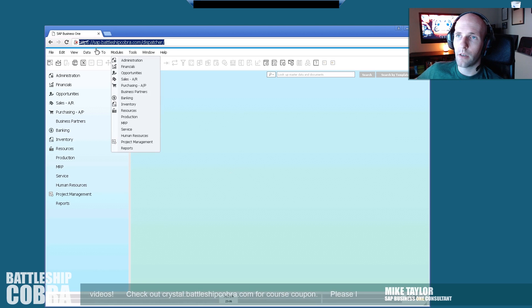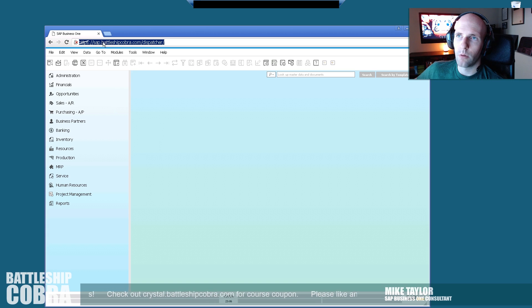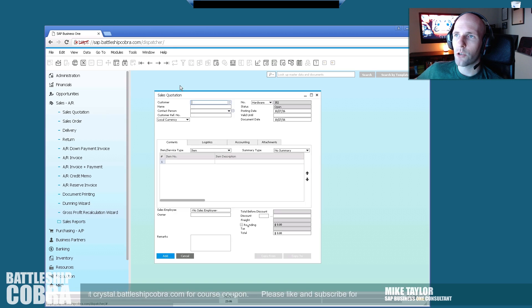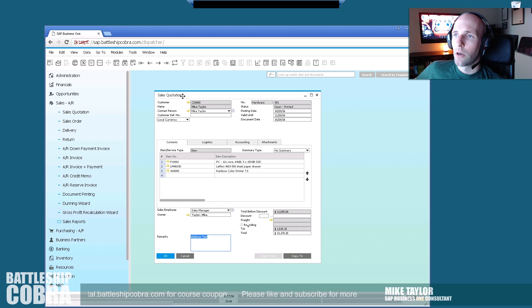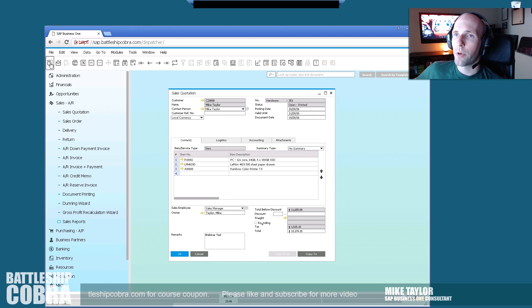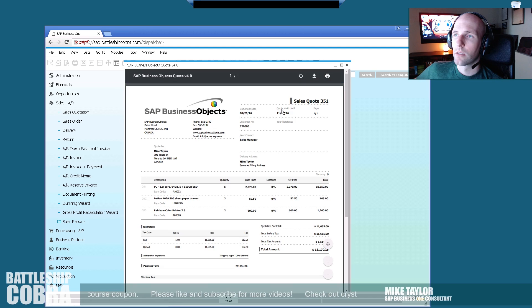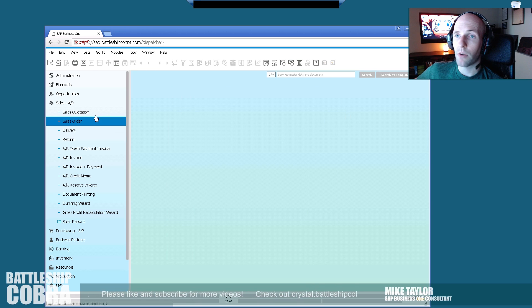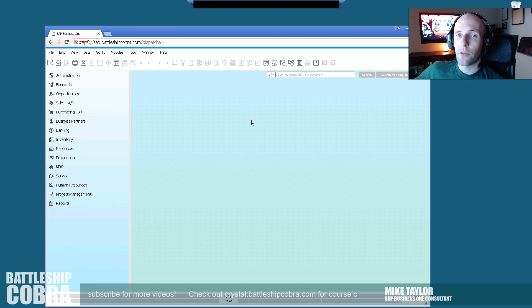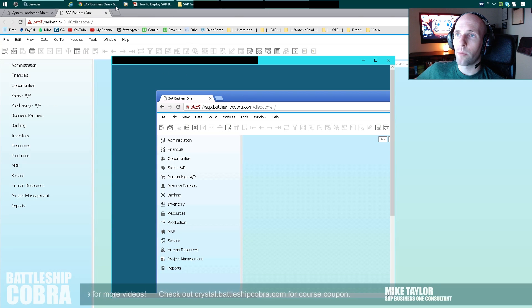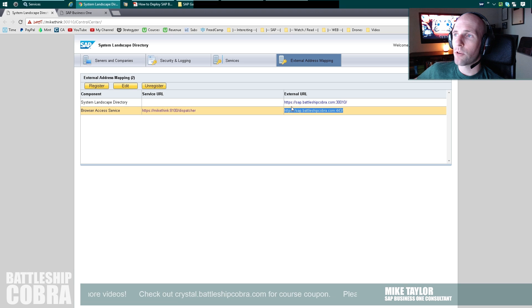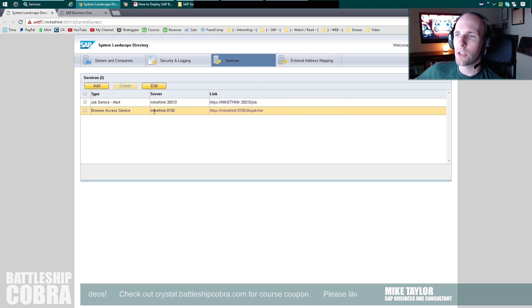So that looks really cool — it could be, you know, remote.yourcompany.com. And you could do everything here: sales, sales quote, go to a quote, print preview — loads up my quote here, just like you would expect. So I have basically full access from an external location. You're in the landscape directory — your internal services are mapped to these ports: 8100 to 8100, 30010 to 30010, this is where they live internally.